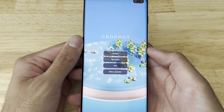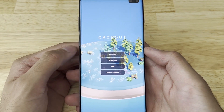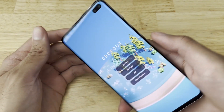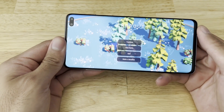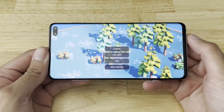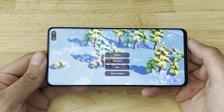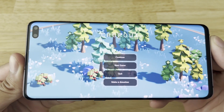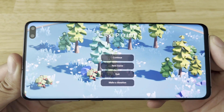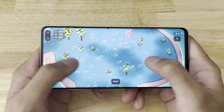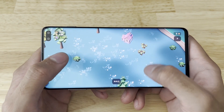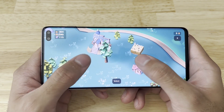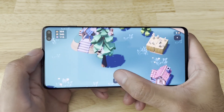Hello guys, welcome back to another video. Today I wanted to check out how Cropout would run on an Android device. So I went ahead and packaged the game as a .apk and in this video we will be playing the game on my Samsung S10 to test out and see how it runs.